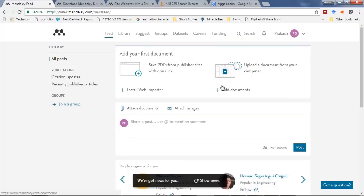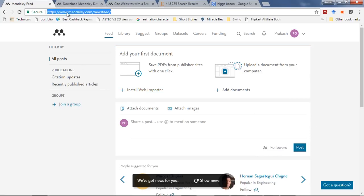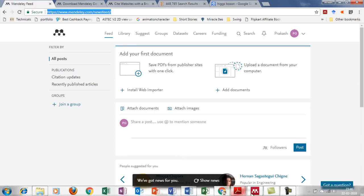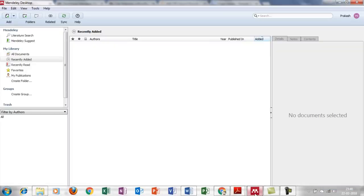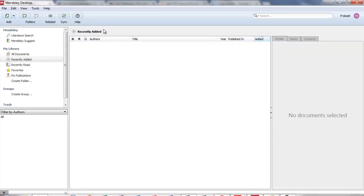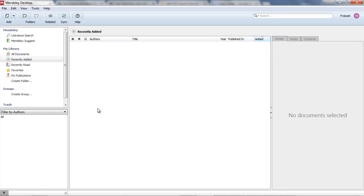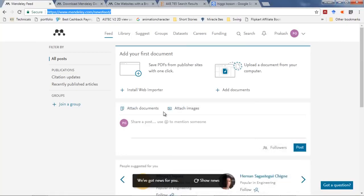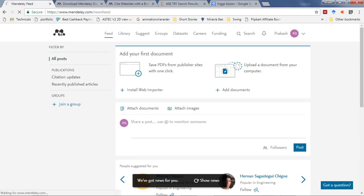The software is Mendeley. You can freely download the software from www.mendeley.com. I have downloaded it and this is the typical look of the software. It's available in exe format for Windows, Mac, and Linux.